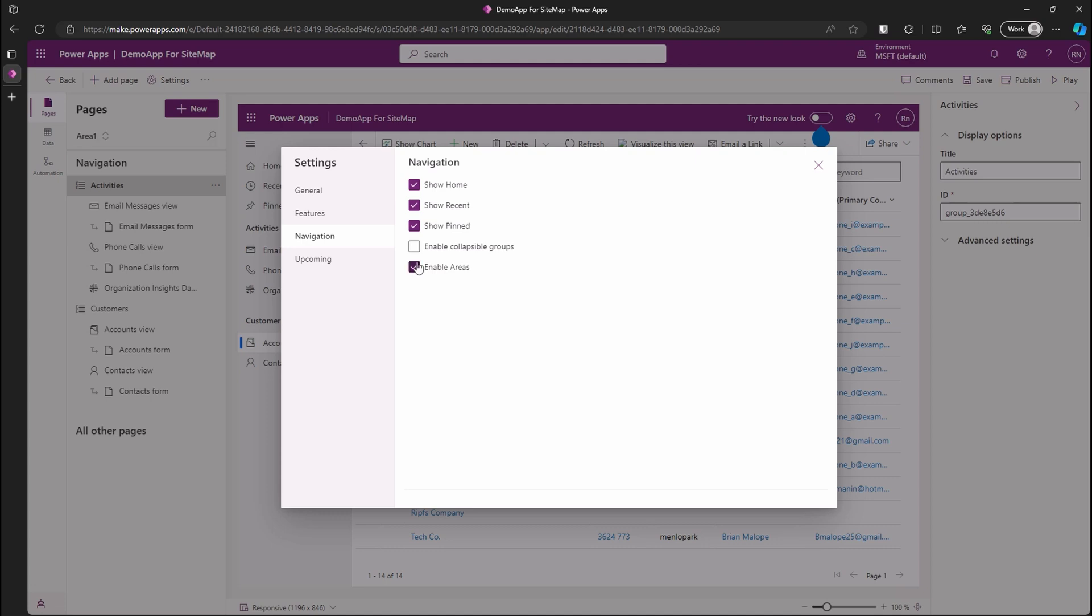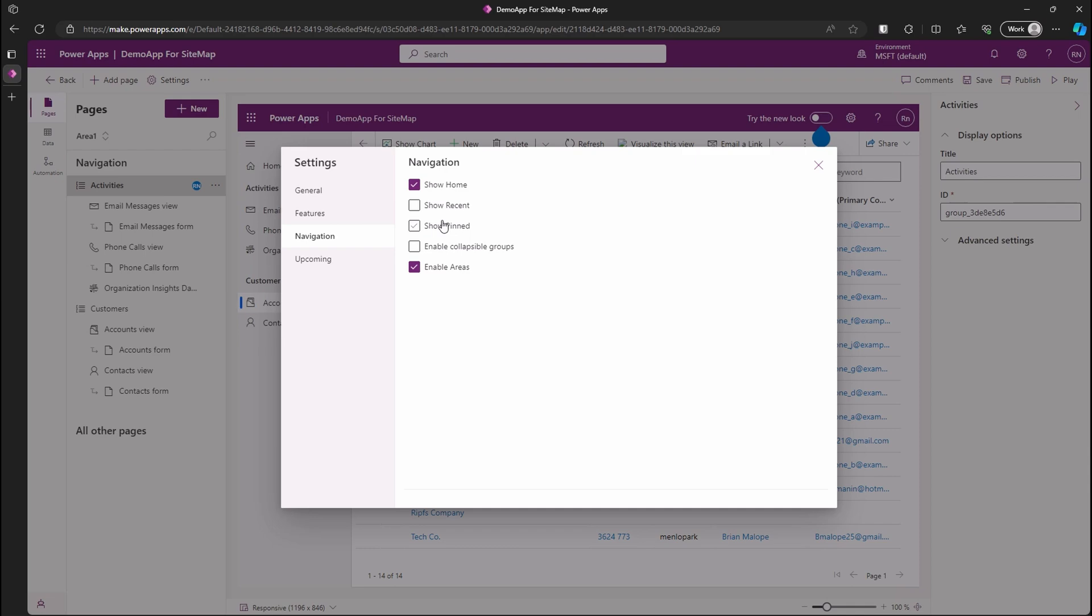For now, we want to enable the areas, remove show recent and pinned items on our sitemap. When done, close the dialog.